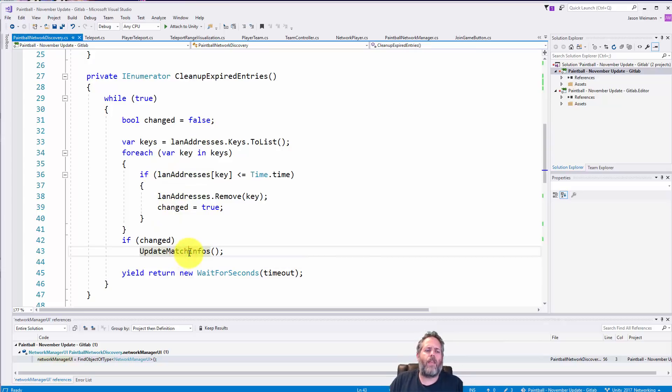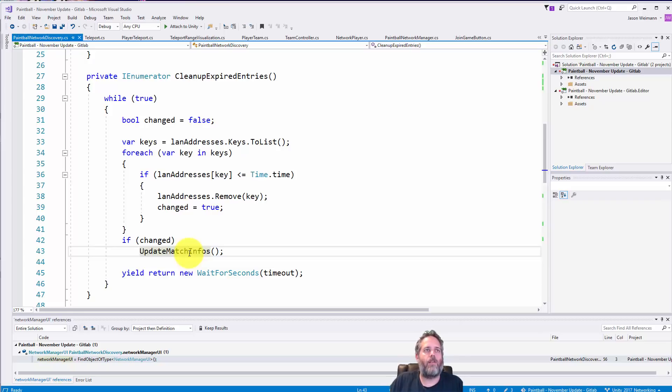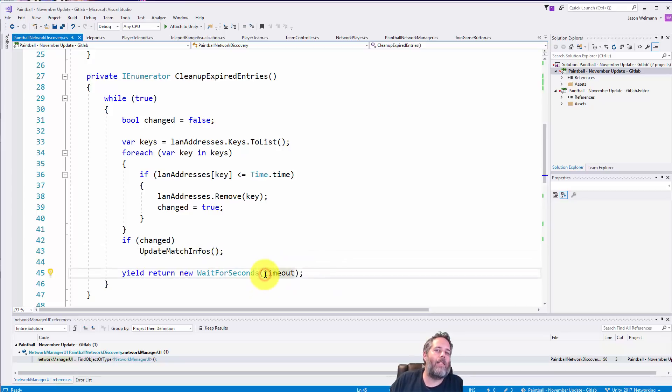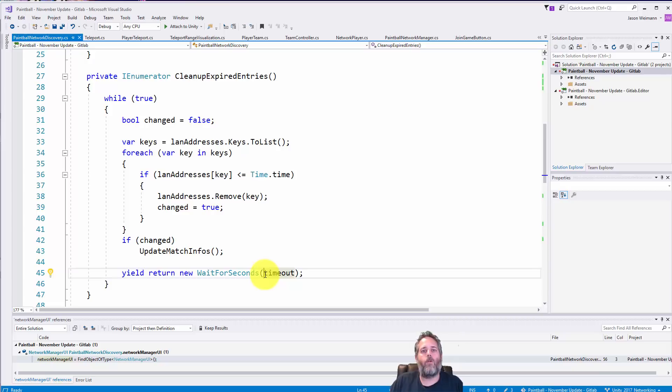And then if changed was true, so if we actually removed anything, we call update match infos. And the reason for that is I don't want to be sending off events to the UI and the other managers if nothing's actually changed, so we only send that if the data changes.